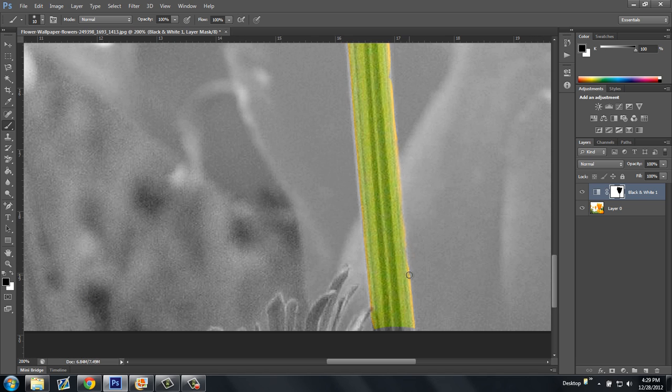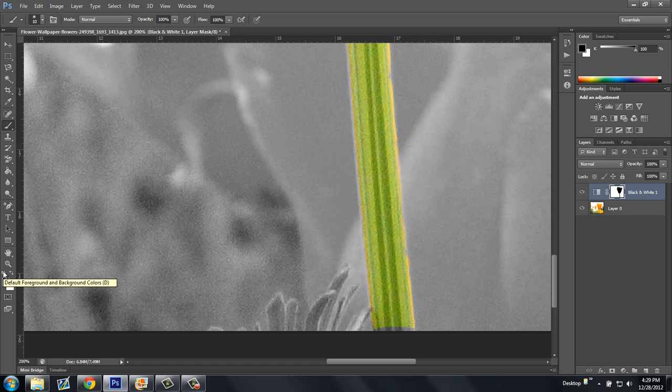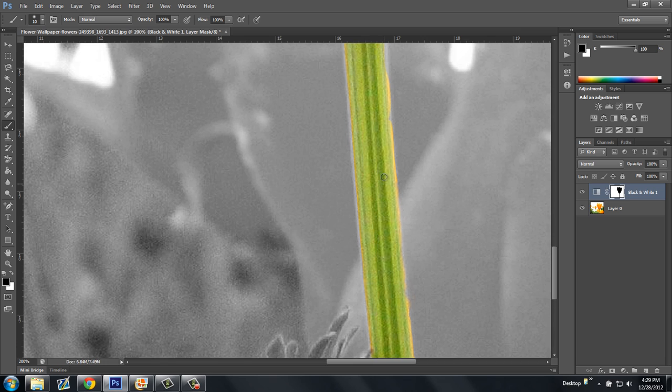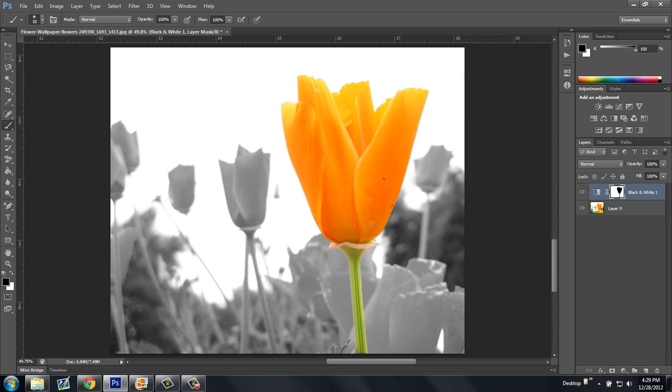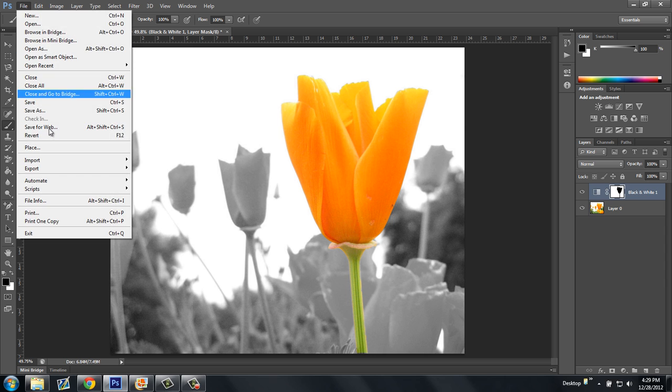And if your default things aren't set to black and white, you can do that by clicking D. Yeah, D on your keyboard will set it to foreground and background black and white. Alright, and that's pretty much how you do it.